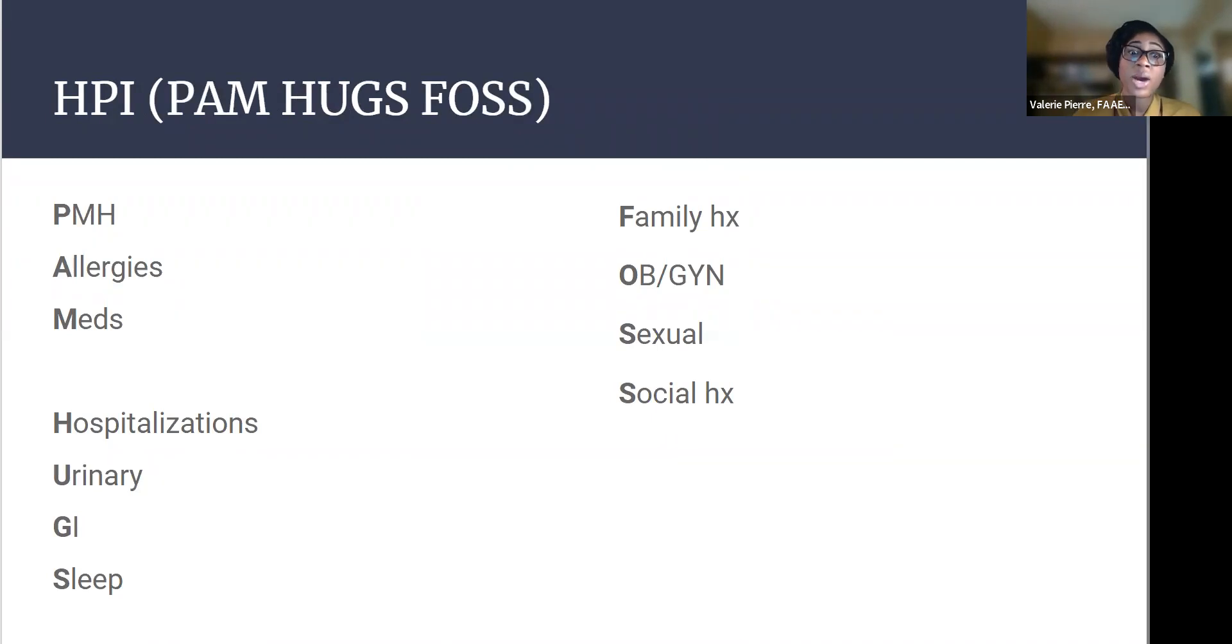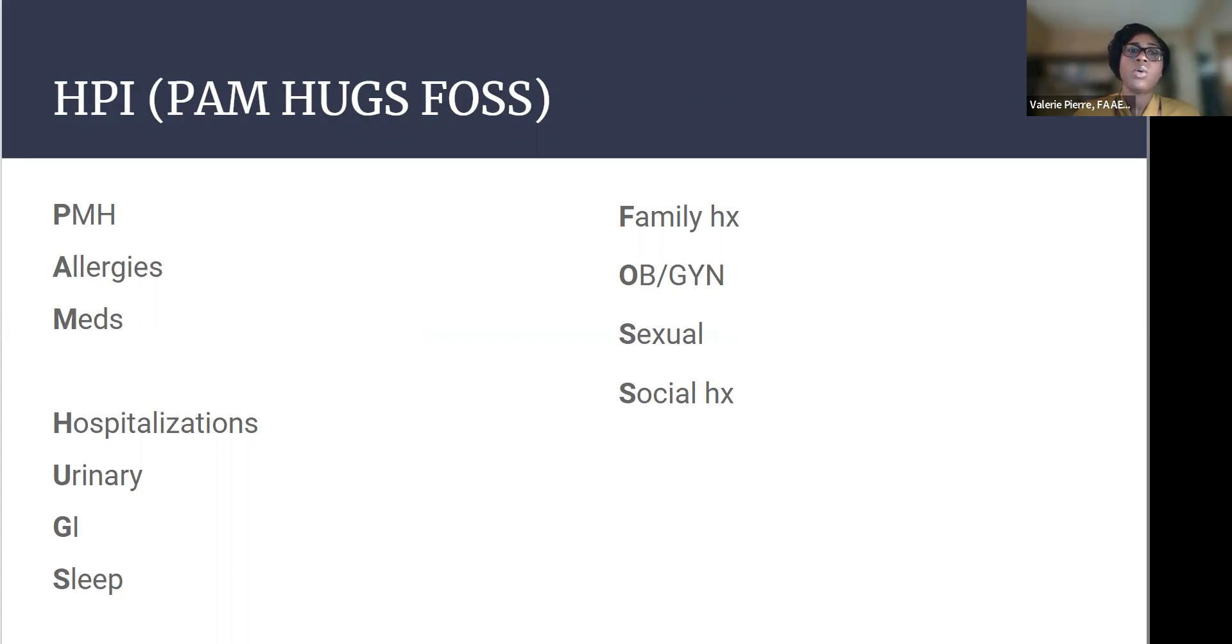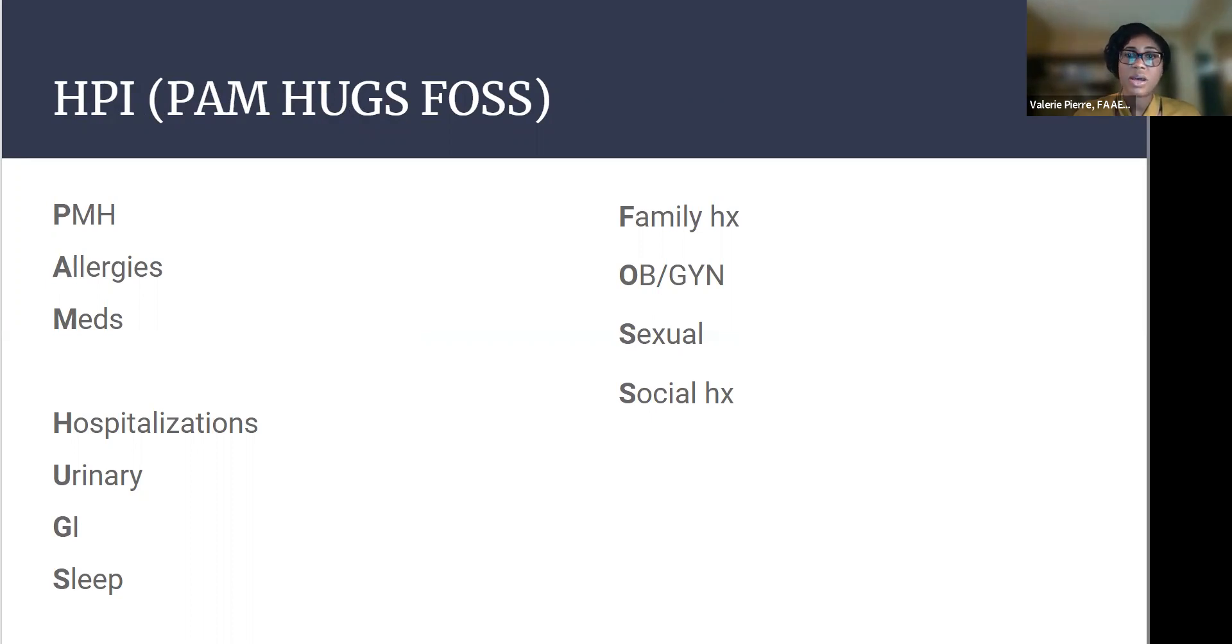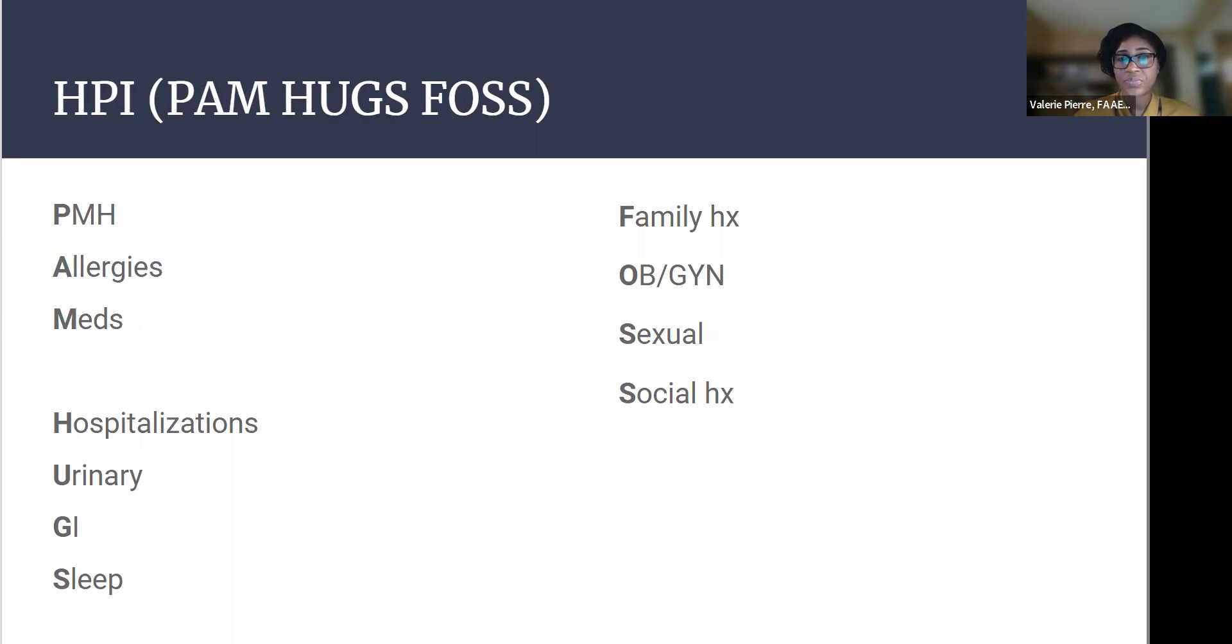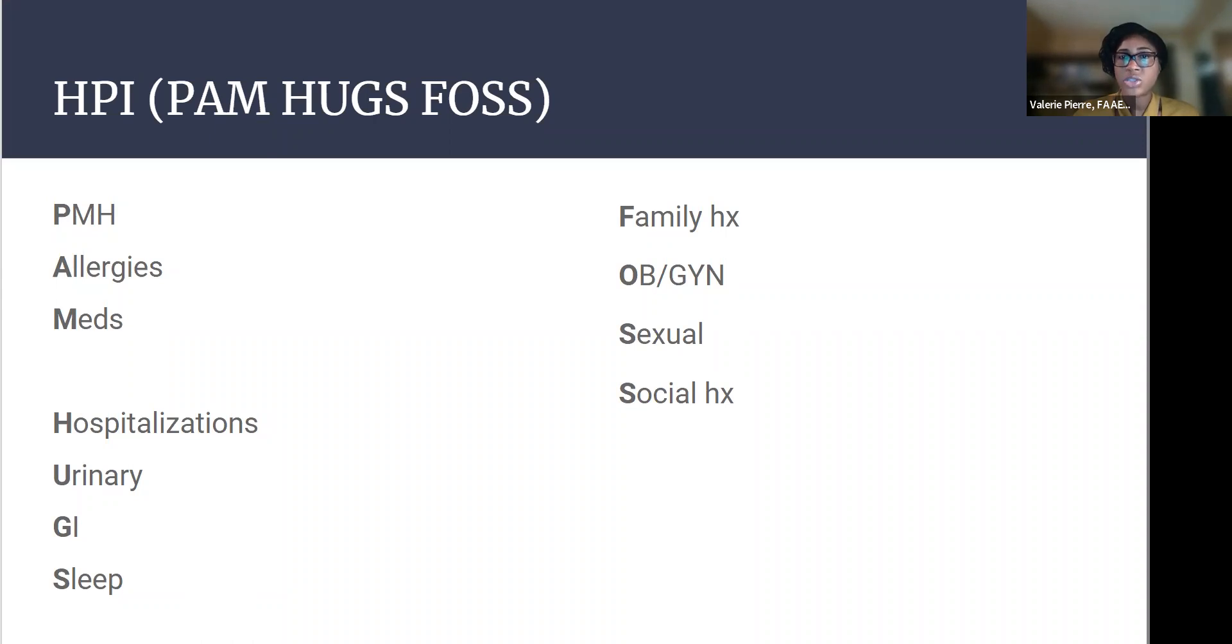Some mnemonic that I like to use for HPI is PAM-HUGS-FOS. What that stands for is past medical history, allergies, current medications, hospitalizations, urinary symptoms, GI symptoms, sleep symptoms for sleep history, family history, OBGYN history, sexual history, and social history.